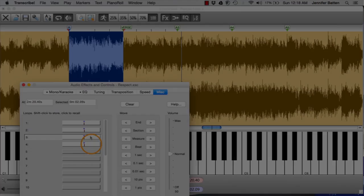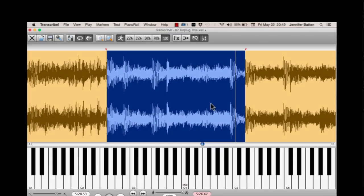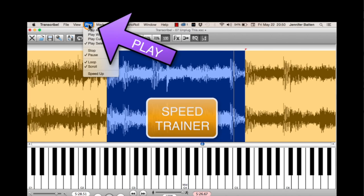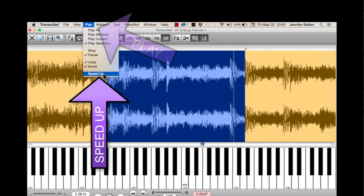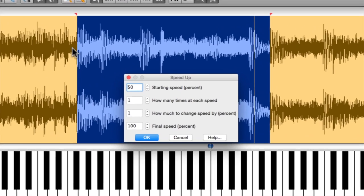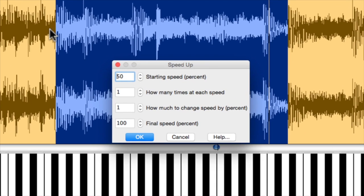Now I'm going to show you an uber-cool function that is one of the reasons that Transcribe is one of the best coaches you can find on the planet. I have a little loop here. Just a quick thing. If I hit Play and Speed Up, it's going to come up with a window. For this demo, I'm going to choose to just move it right along.